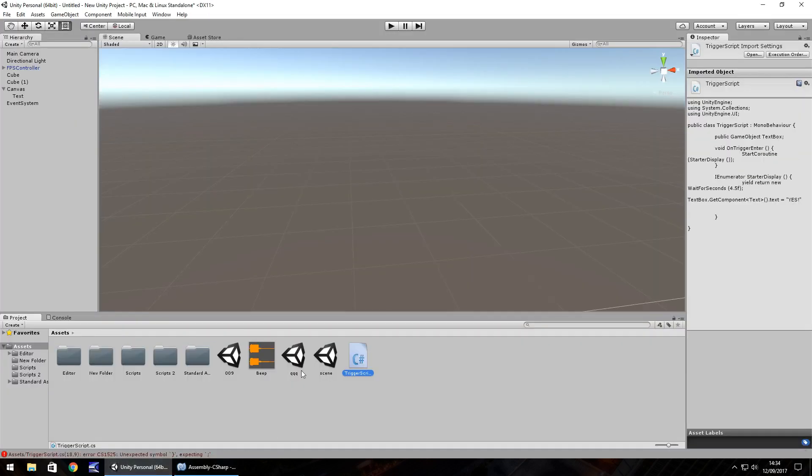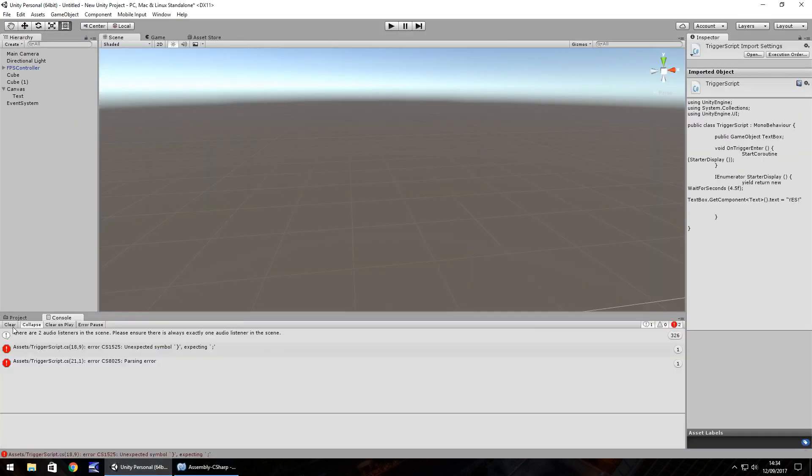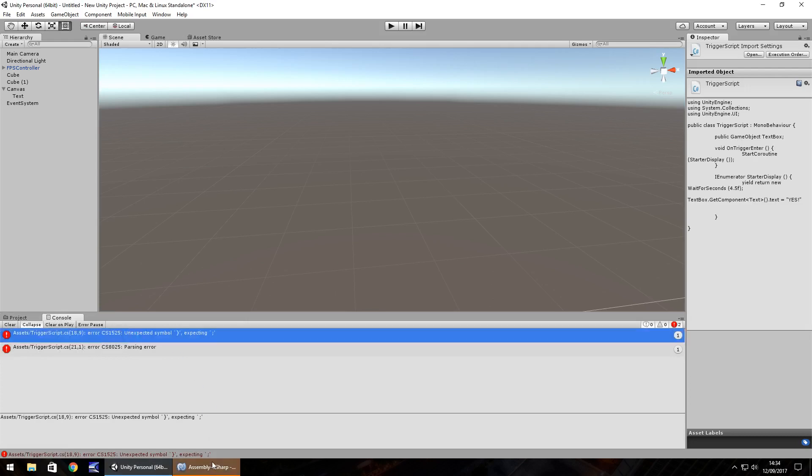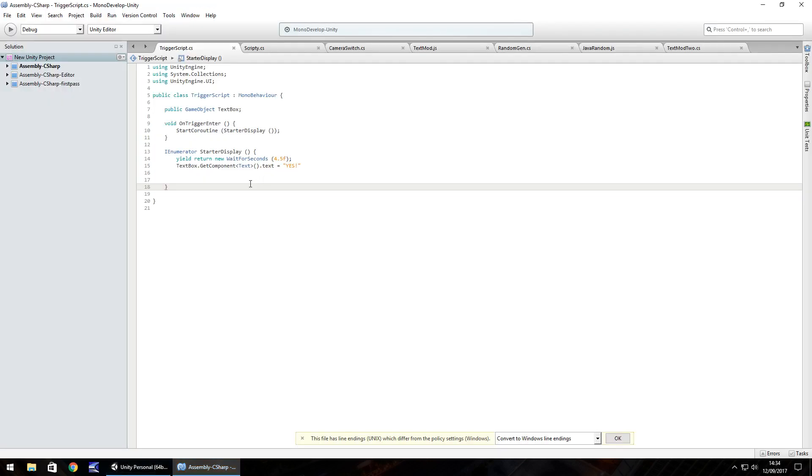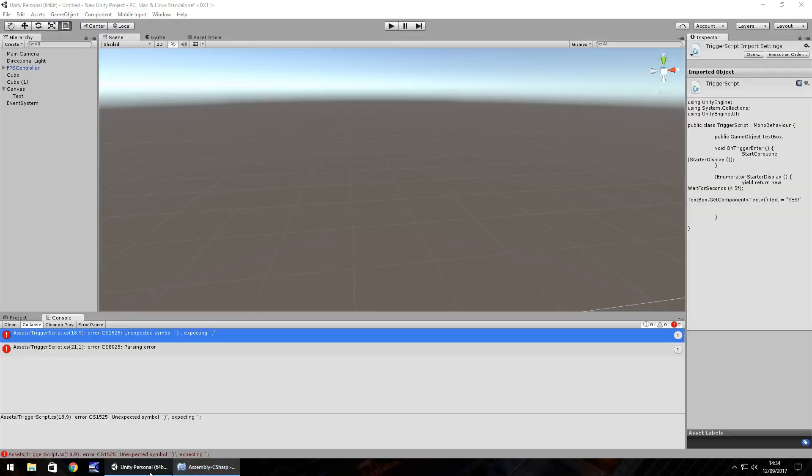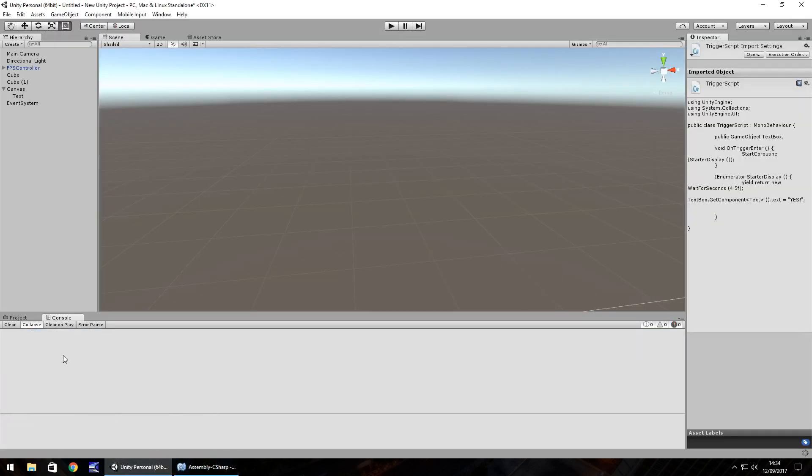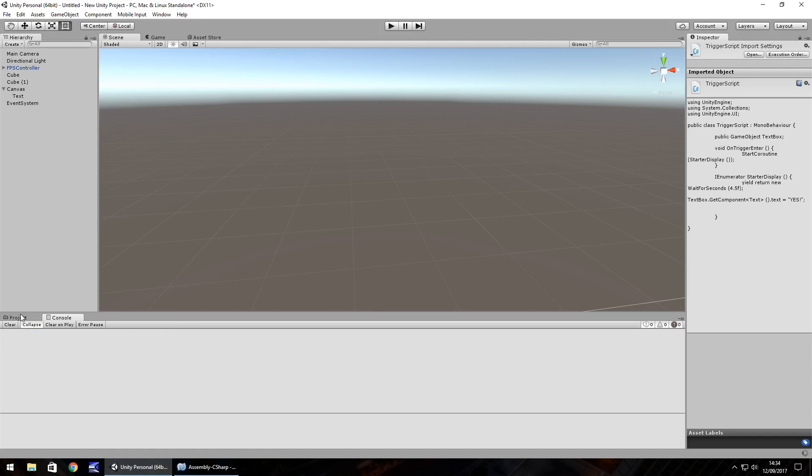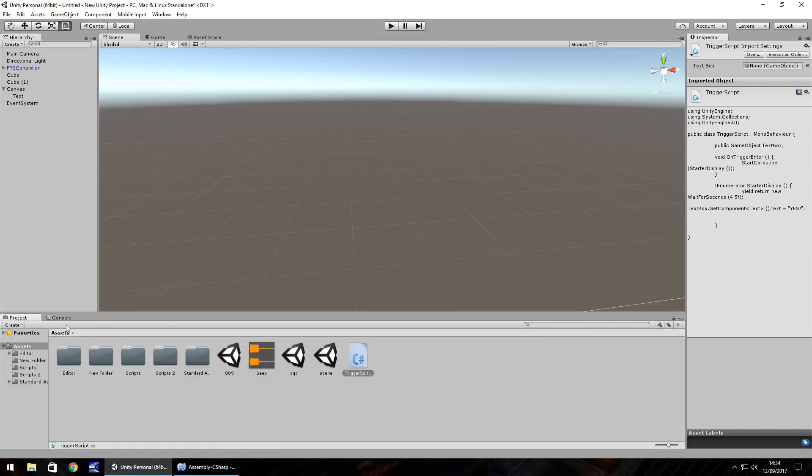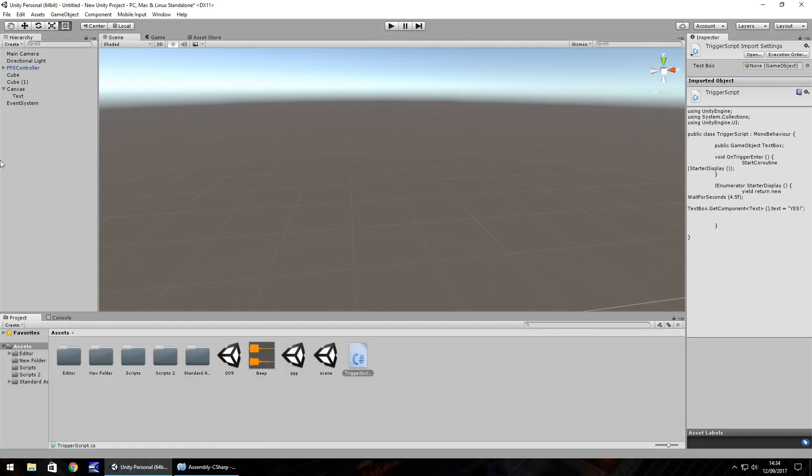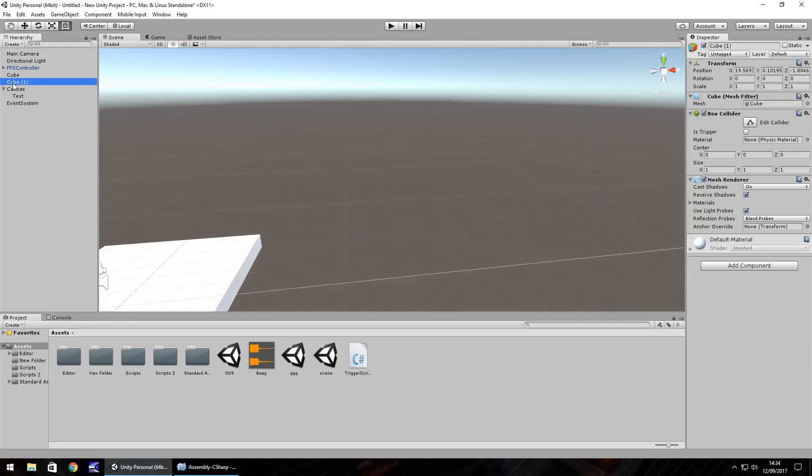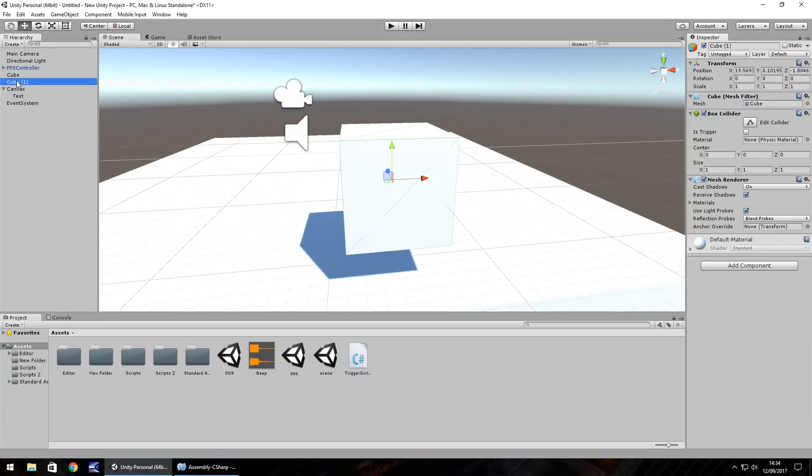So we can save that script, head back to Unity and it's saying it's expecting something. Let's have a look. Okay, so yeah, we just didn't put the semicolon at the end there. Save. And now what we'll do is to enable that cube that we had there as the trigger, we have to actually put the script onto it. And then as I say, with the public, that's why this appears.